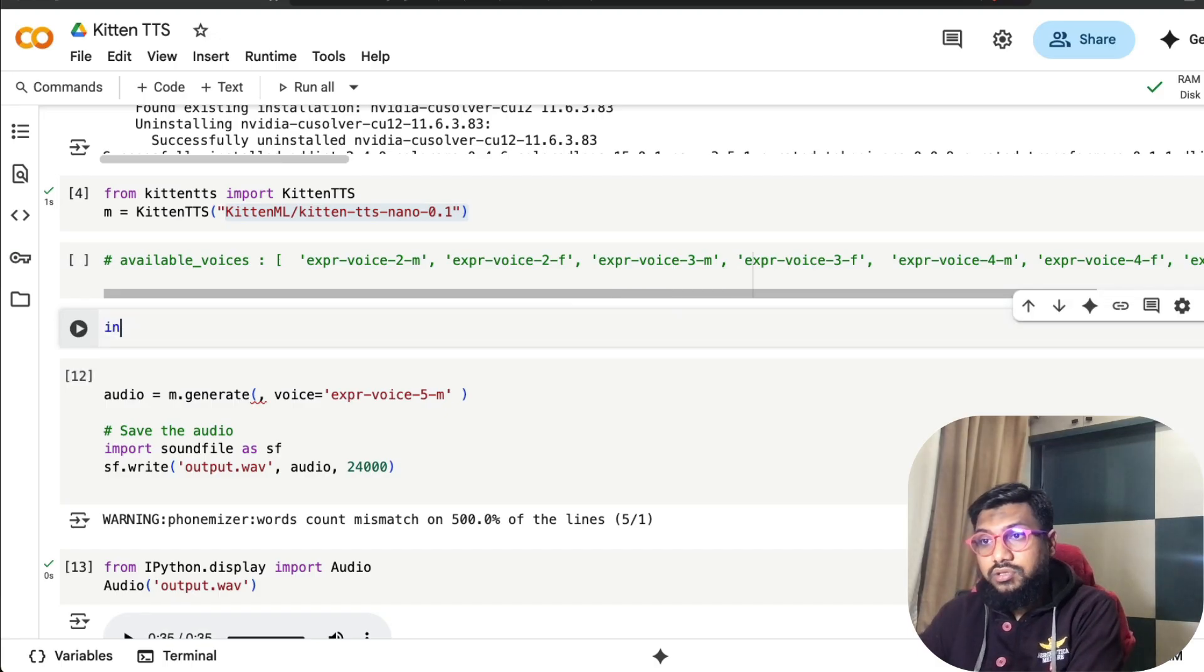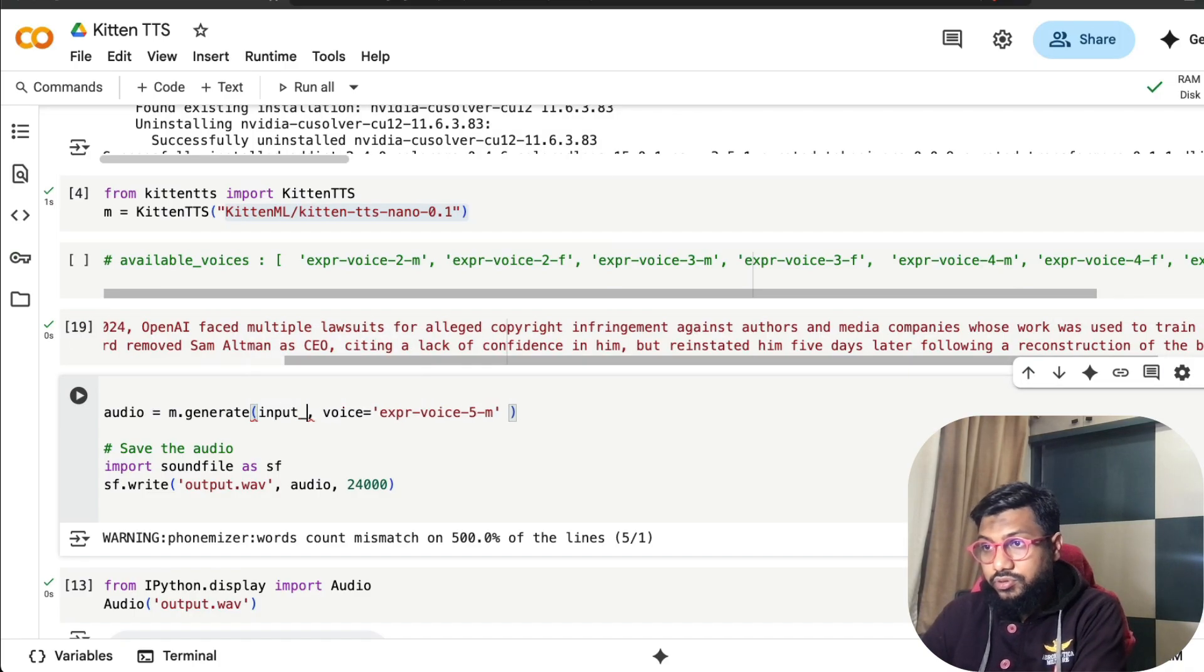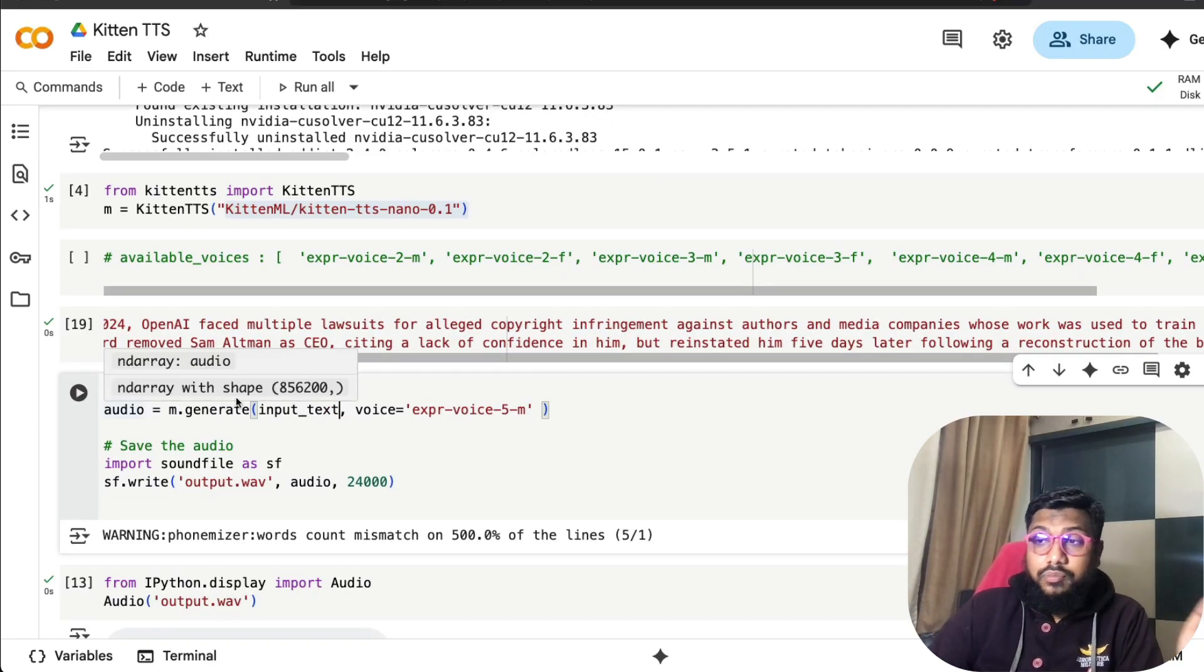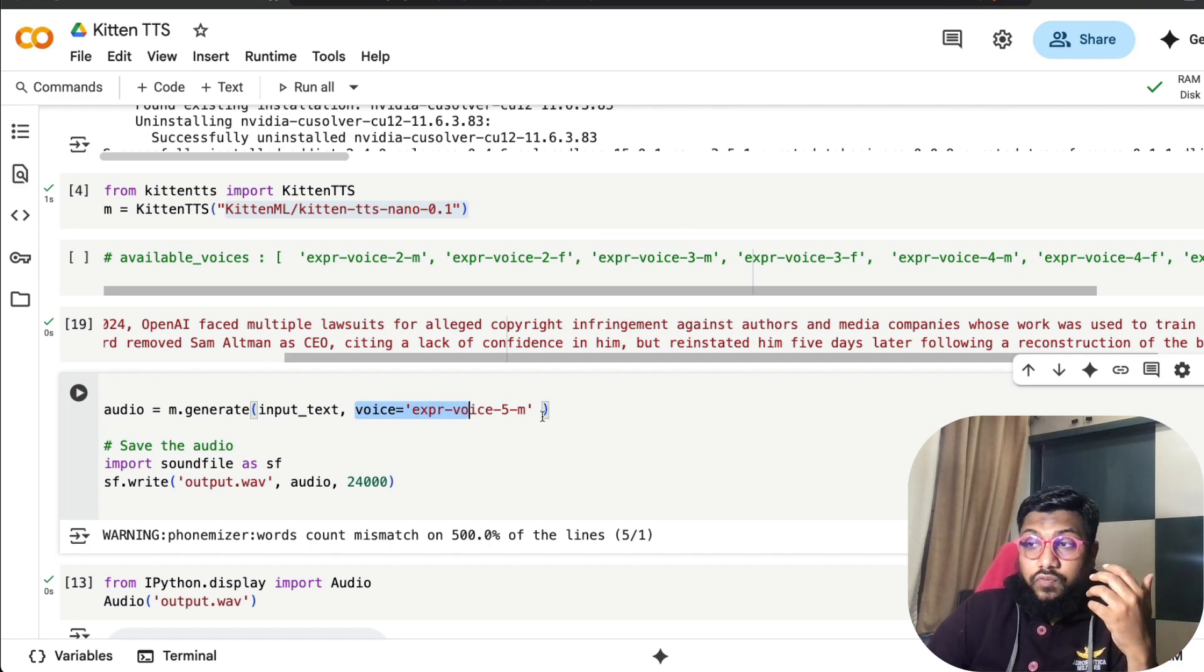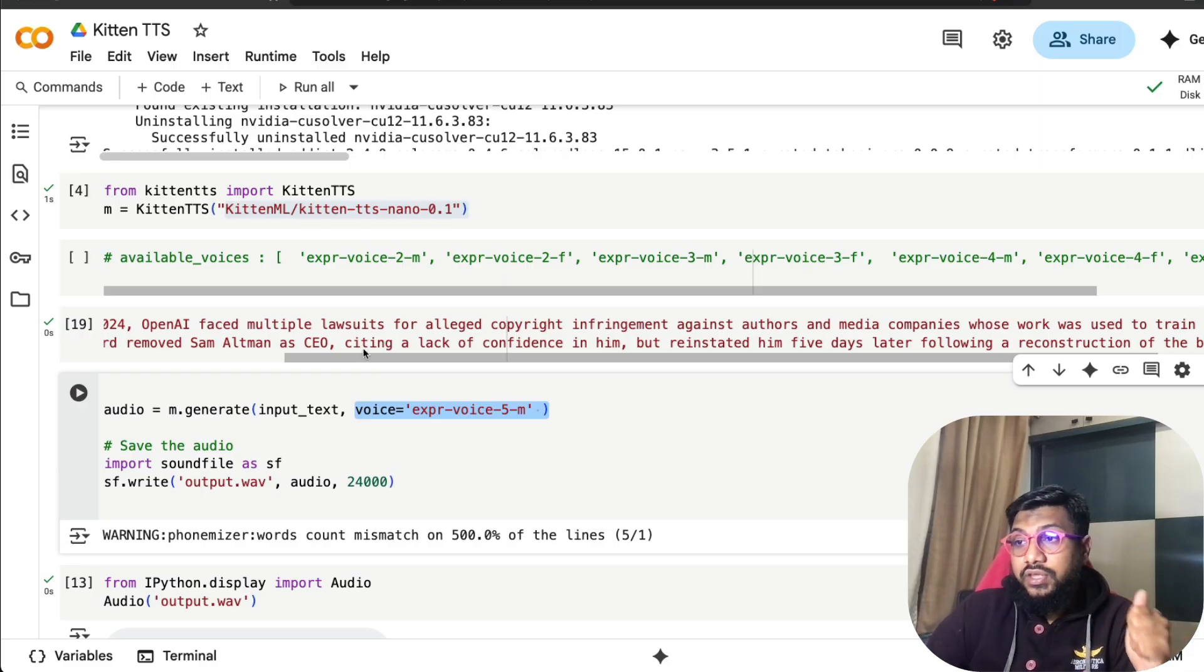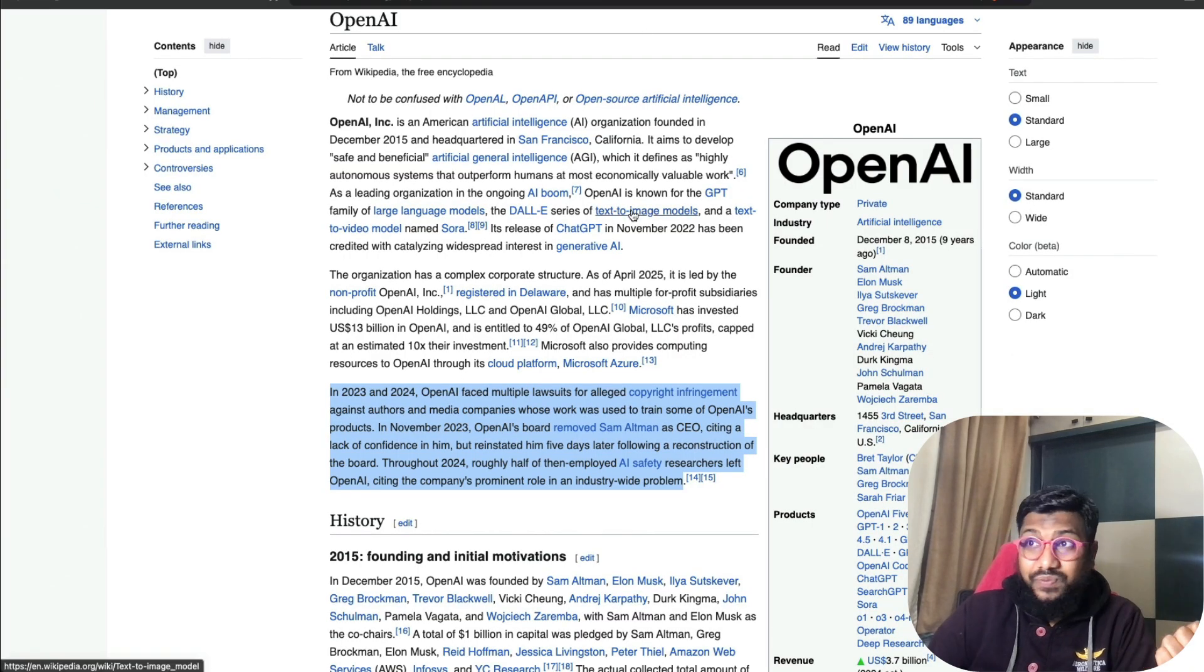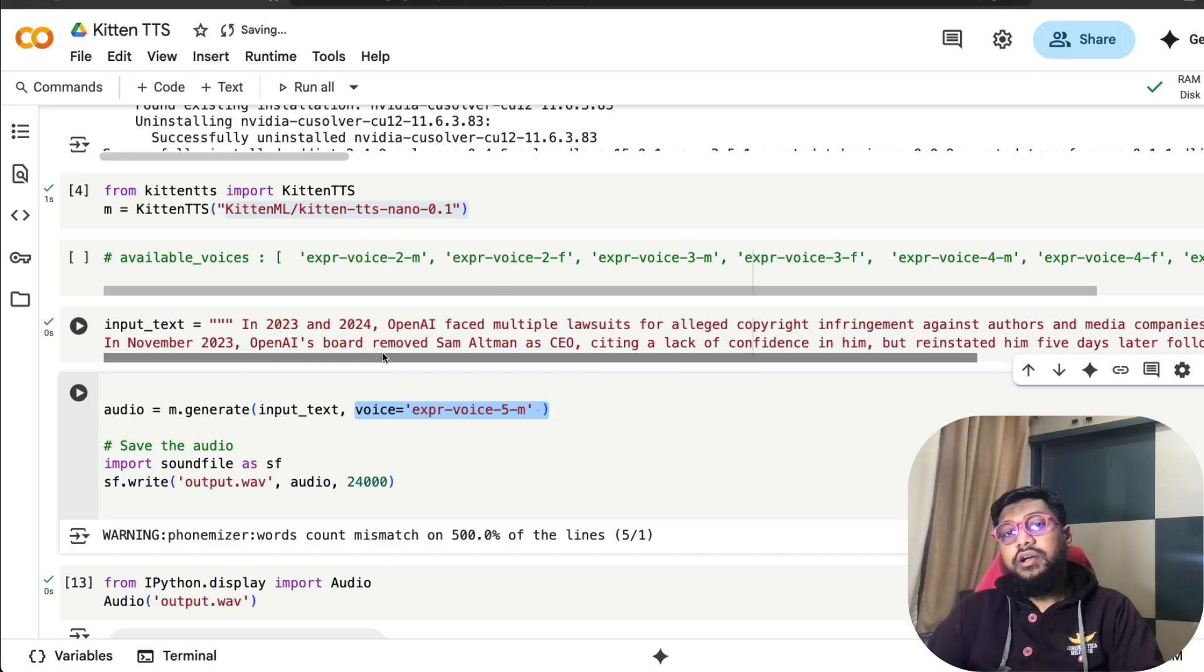Input text equals this, and I'm going to just call input text here. Once you have that, you can use m.generate, which is the object where you store the model, and then give what voice you want. In my case, I've selected 5m.